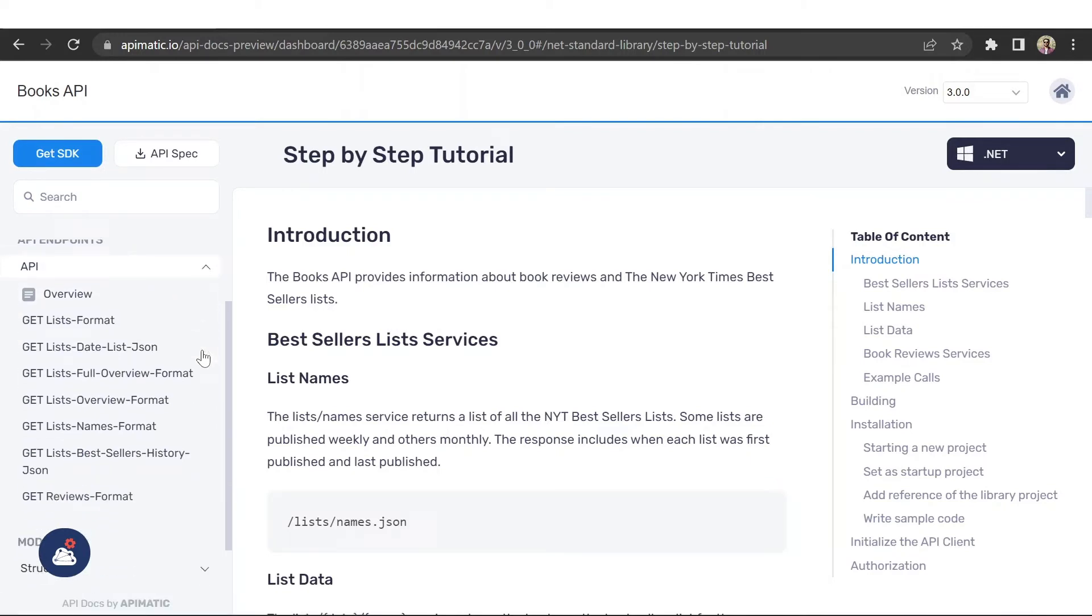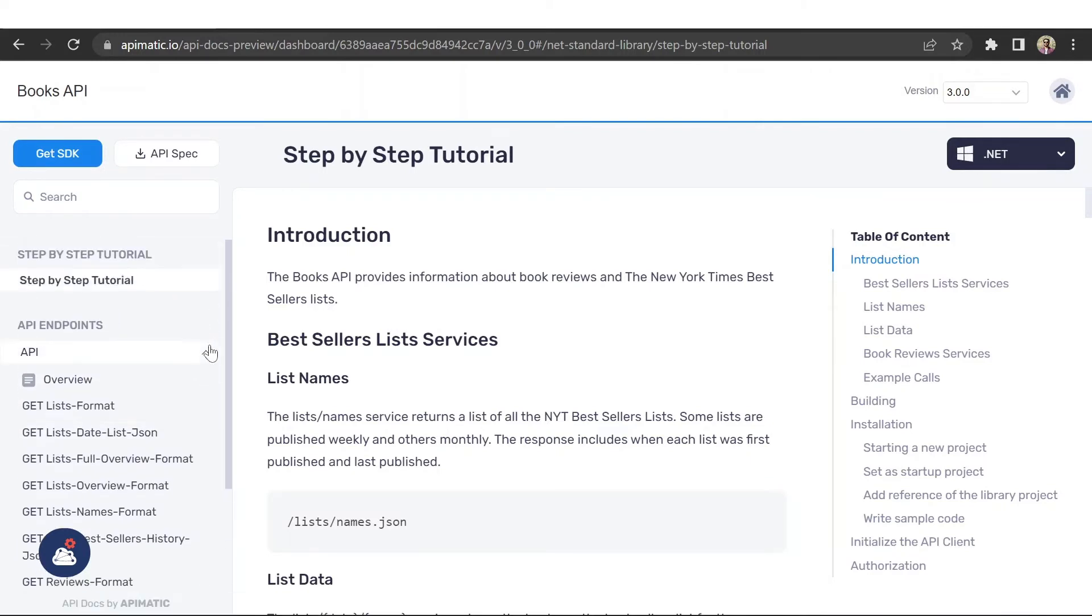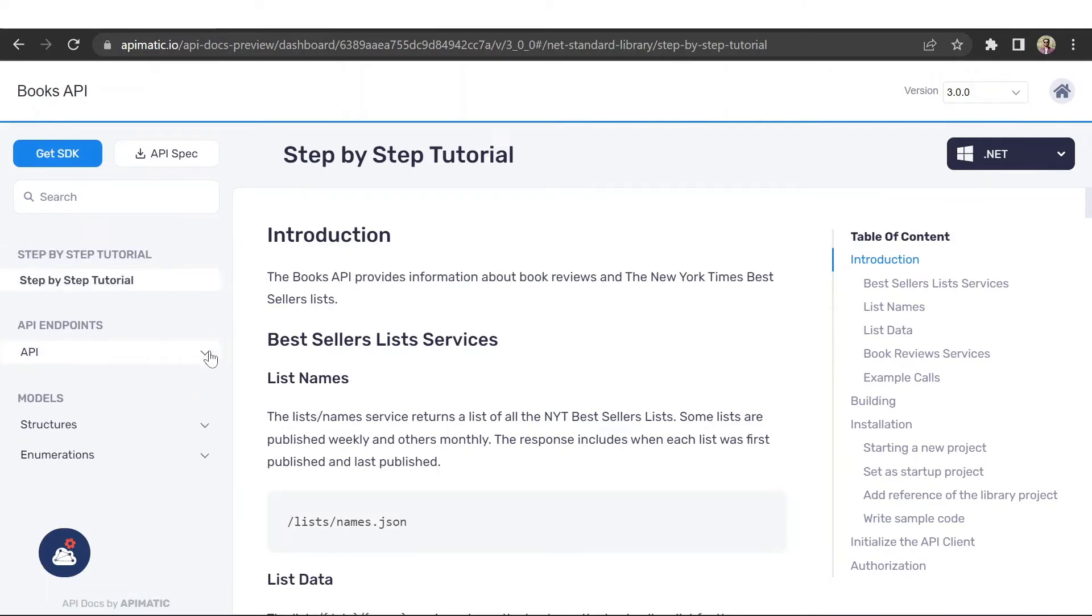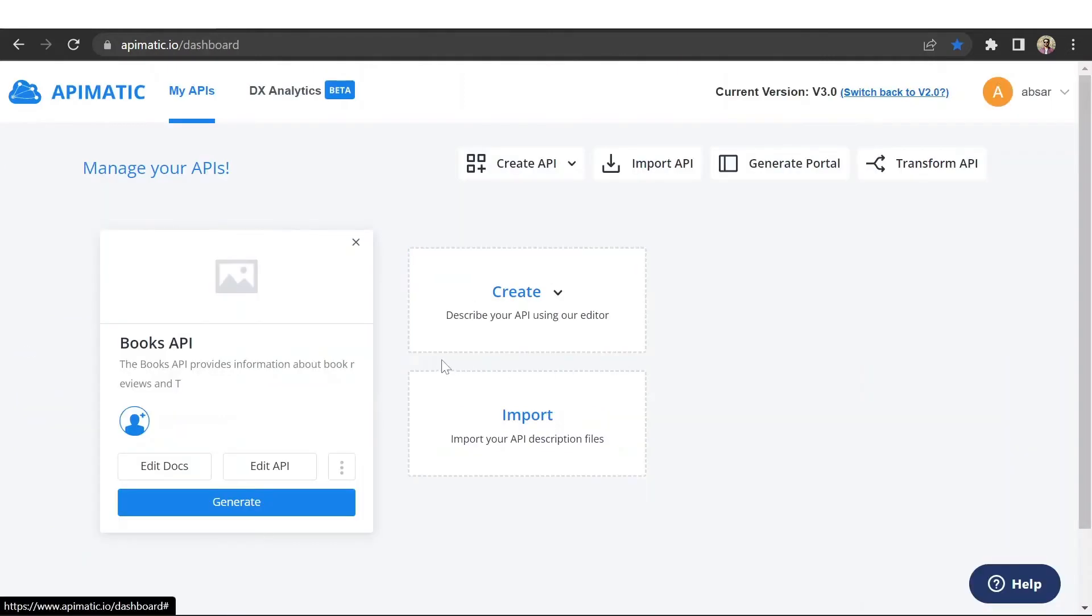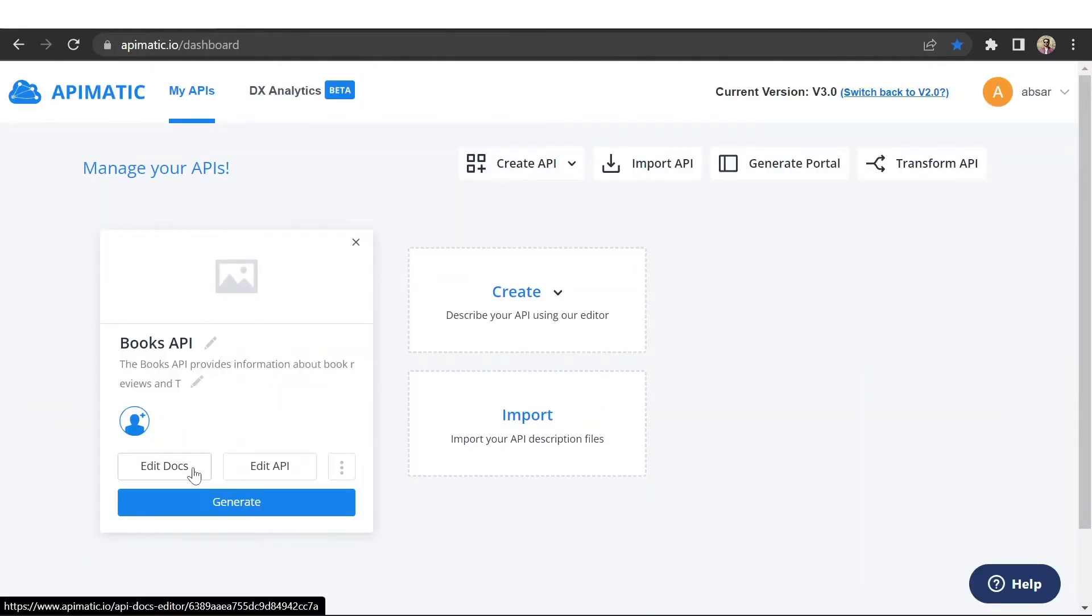Now, let's take a look at some of the portal customization options. To access the portal editor, go to your APImatic dashboard and click on edit docs.